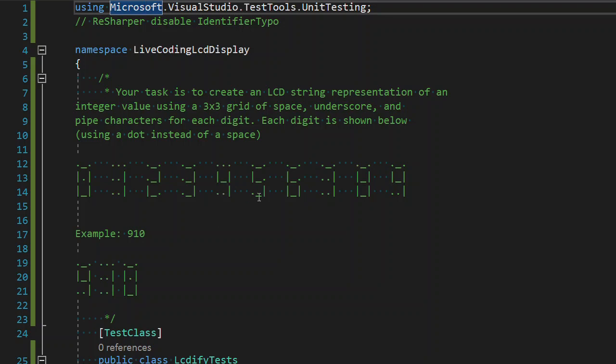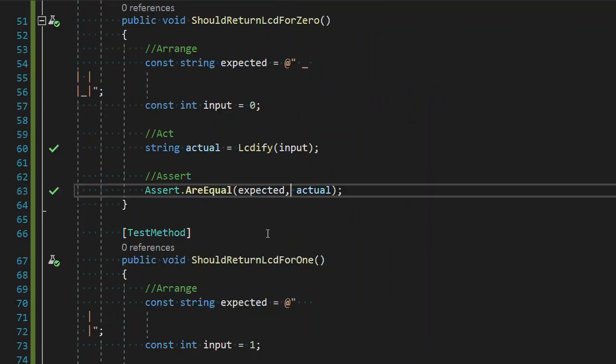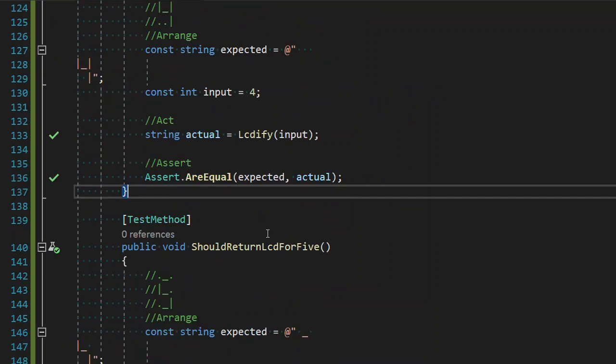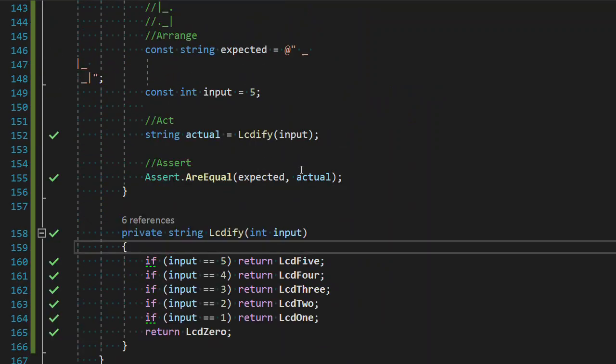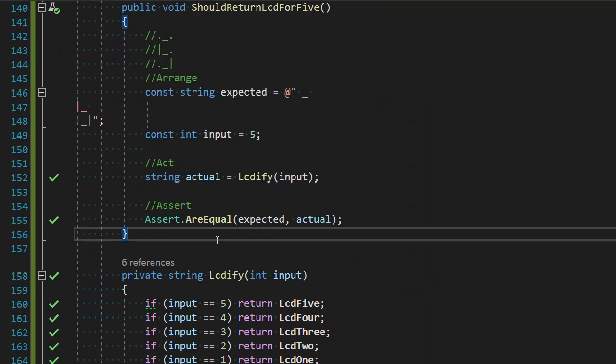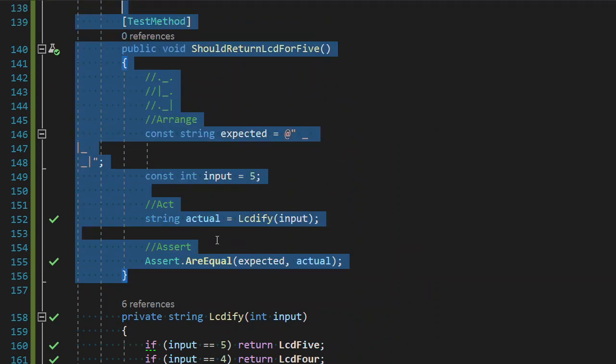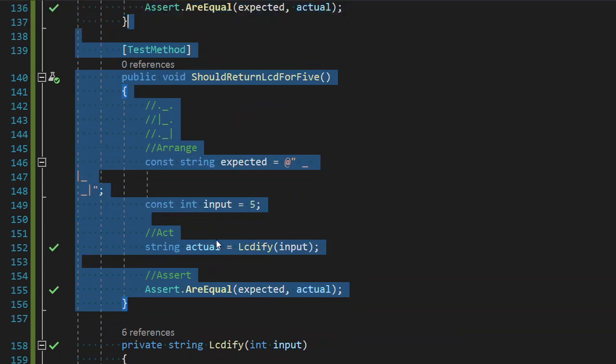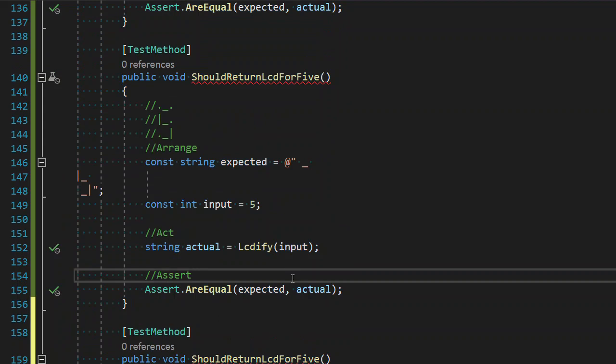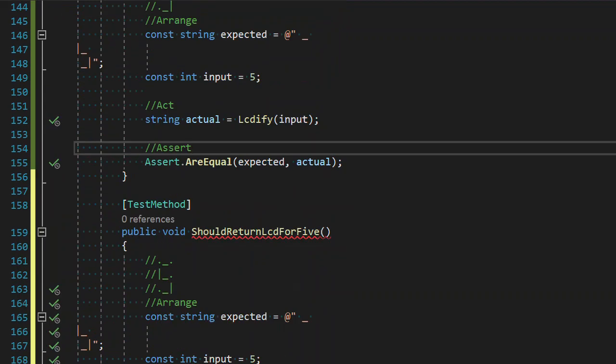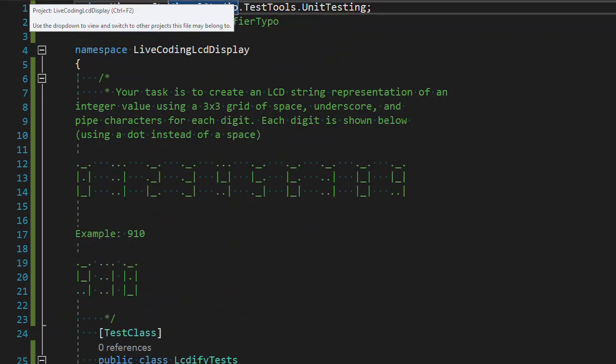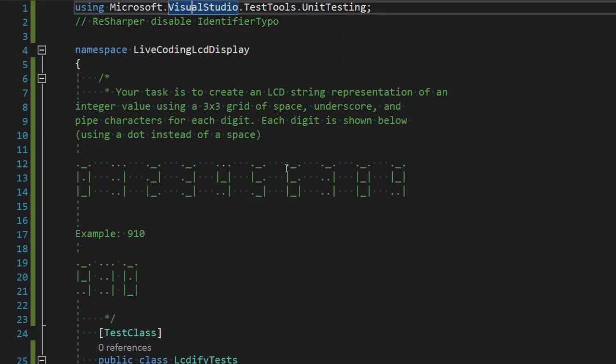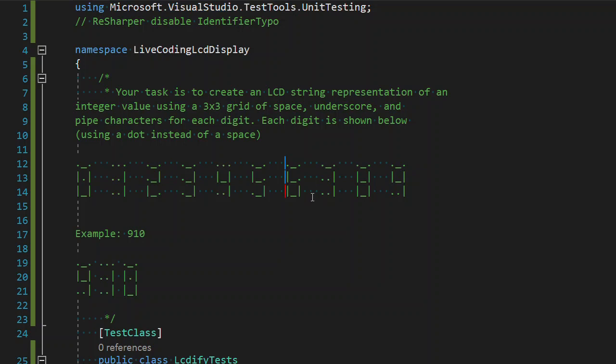So we've done zero through five and we are now on to six as the next digit we need to represent. We're just going to dive right in following the pattern we have for the previous digits. Following the previous pattern as well, let's go and just copy this.